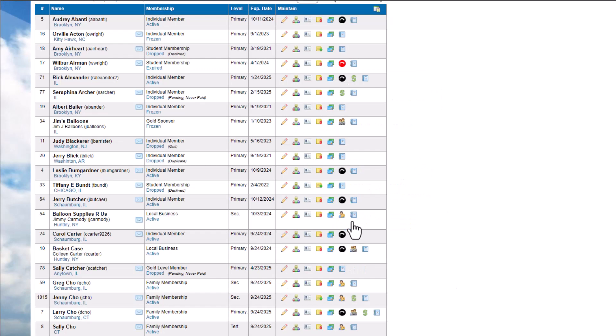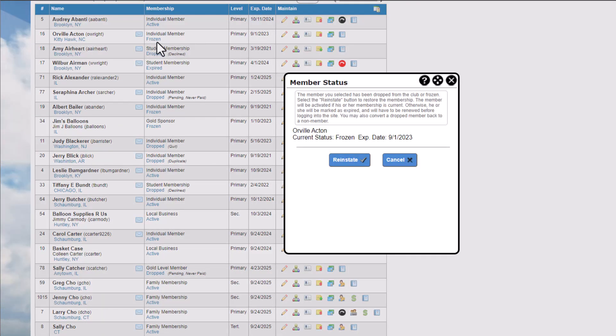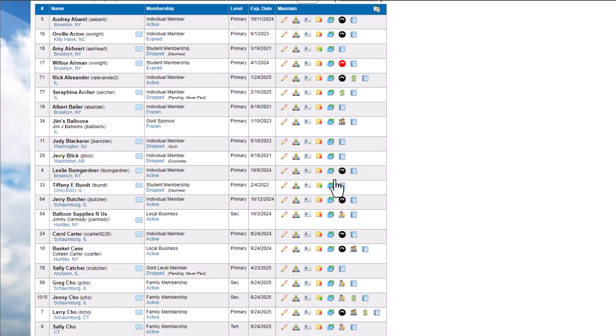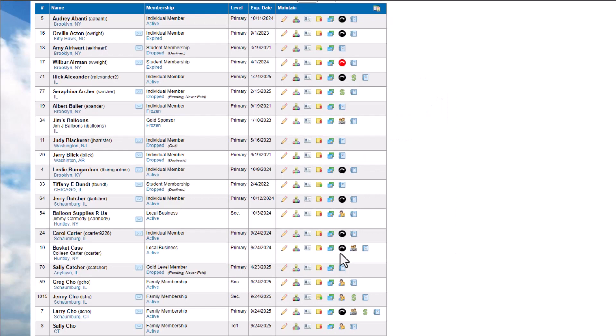If a member violates your club policy, you may choose to freeze their membership. Frozen members can be reinstated, and the system will determine if their status should be active or expired once they're reinstated.